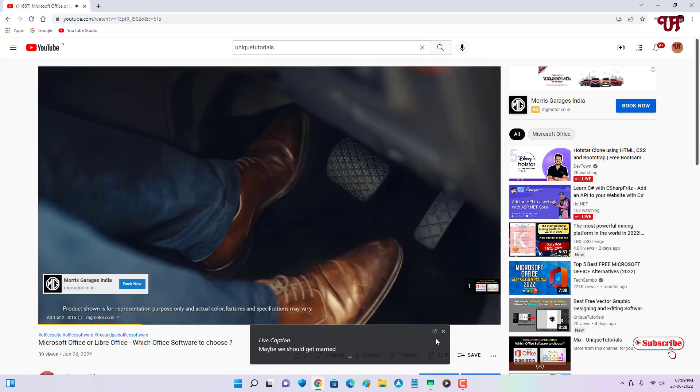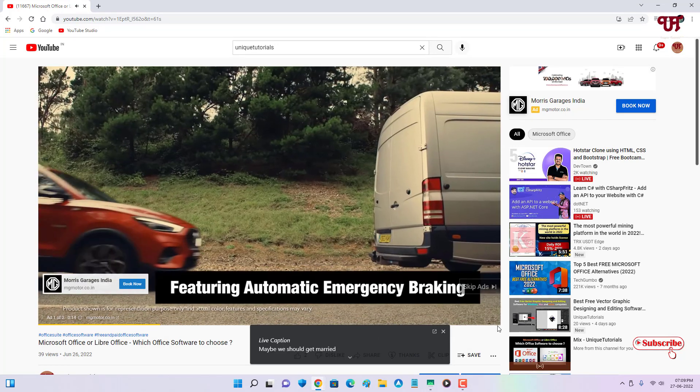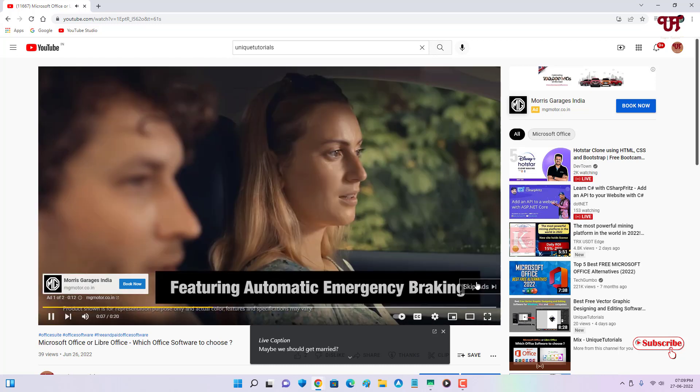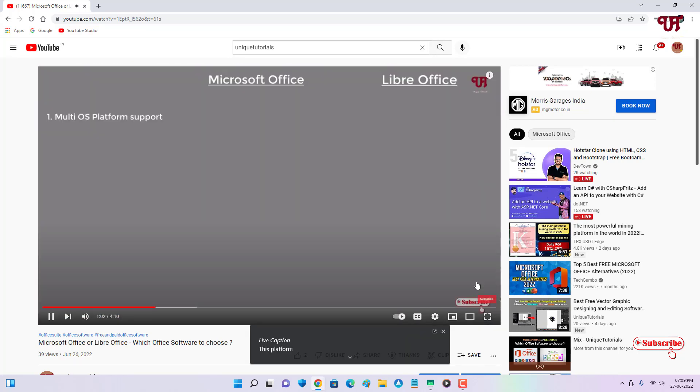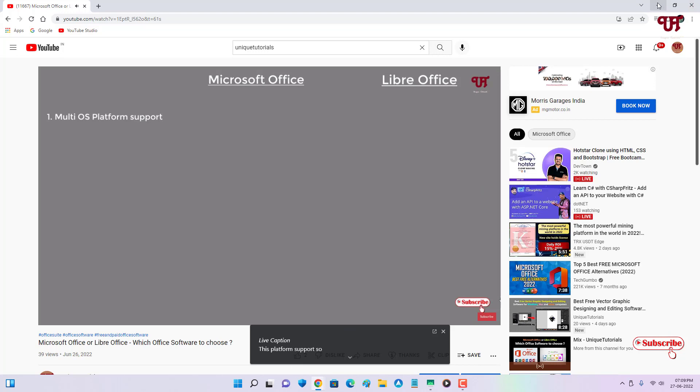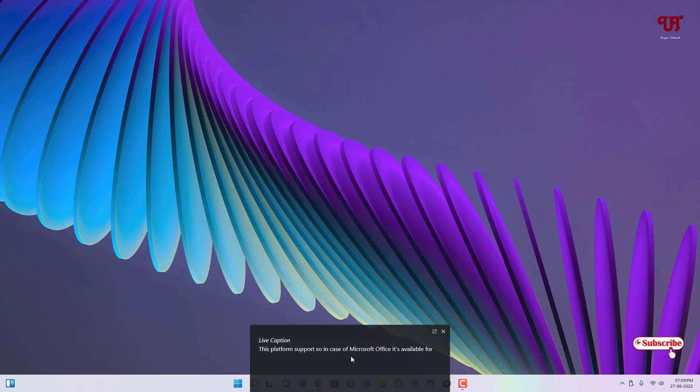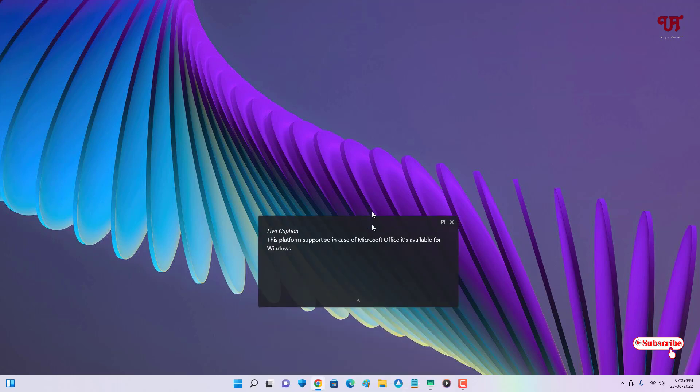You can see a floating live caption here. If you minimize this web browser, the floating live caption will still work for you. Right now it mainly detects the English language accurately.